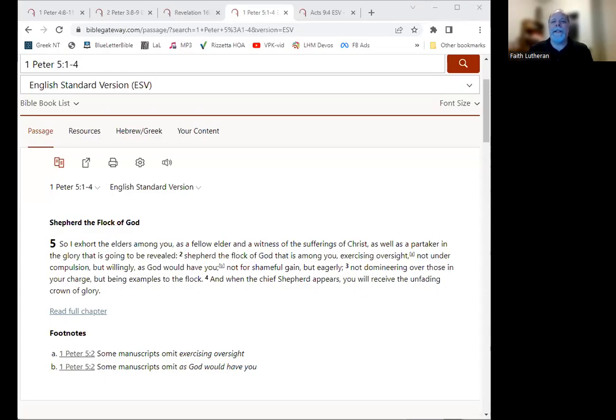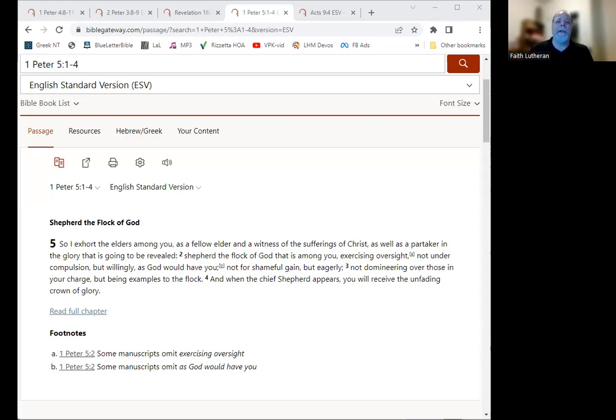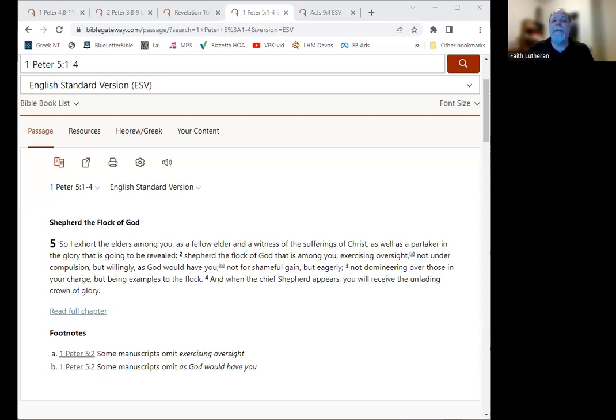Hey, everybody. I'm Kurt Steinbrook, pastor of Faith Lutheran Church in Wesley Chapel, Florida, and we are going through the book of 1 Peter. We are starting the final chapter of 1 Peter, which is chapter 5. We'll be looking at verses 1 through 4 today.